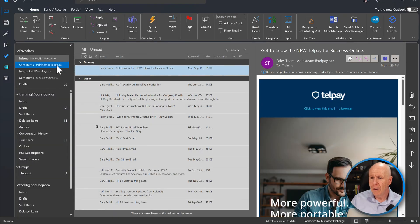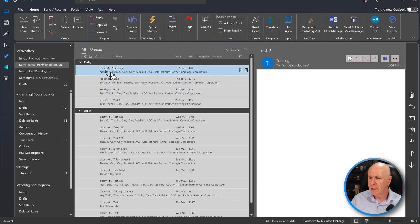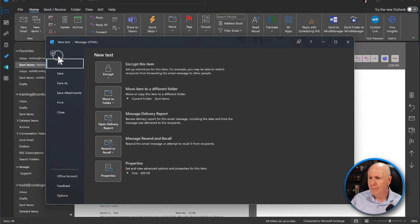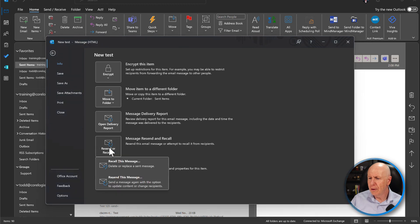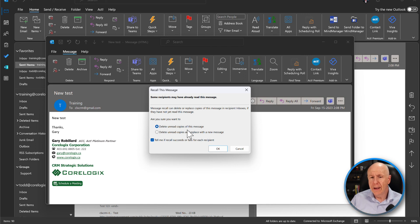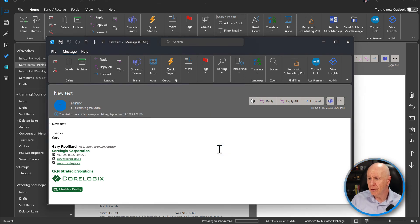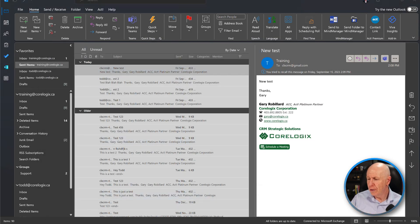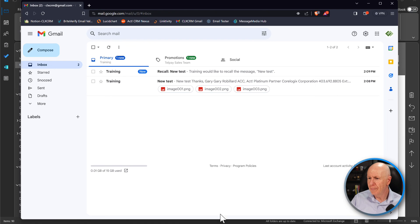Let's go into the sent items. Double click. Click on file. Down to resend recall. And we're going to recall this message. And we're just going to delete this one. And you'll see what happens here. So we're going to delete this. We'll press OK. Close this off. We'll go over to our Gmail account.